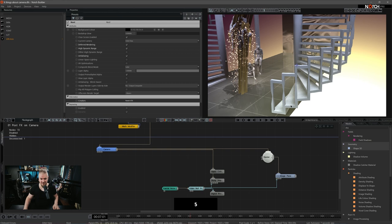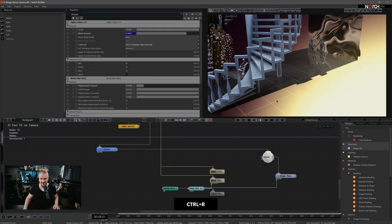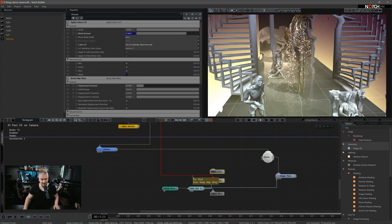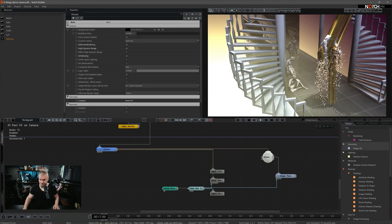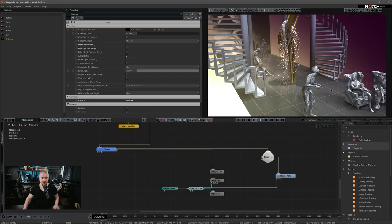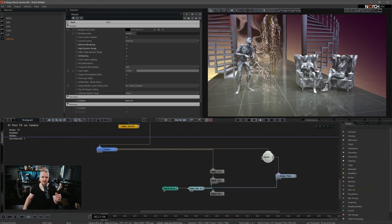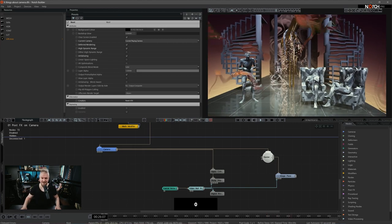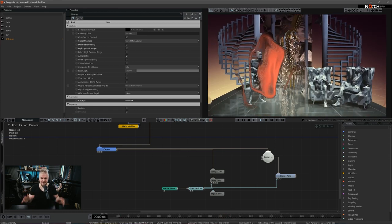So instead of attaching everything to the root, I'm attaching everything to the camera. That means when I'm in the orb view, I see none of the post effects applied and I can freely work with my 3D scene — nothing is obscuring my view. However, whenever I want to bring back the post effect treatment, I just hit zero and I see all of them being applied. This is really a trick to save your sanity.